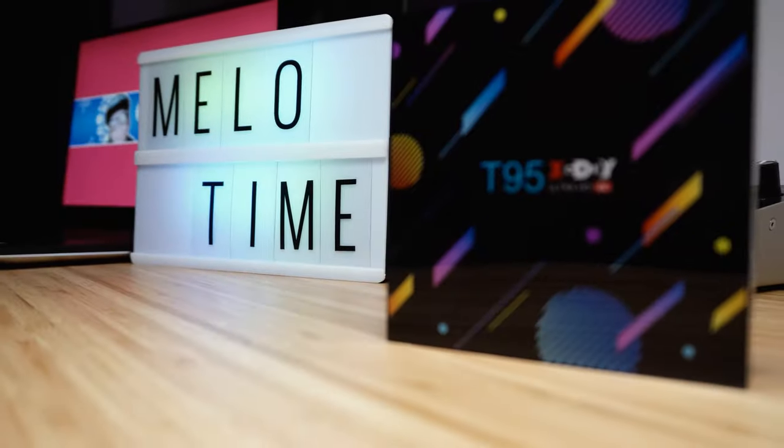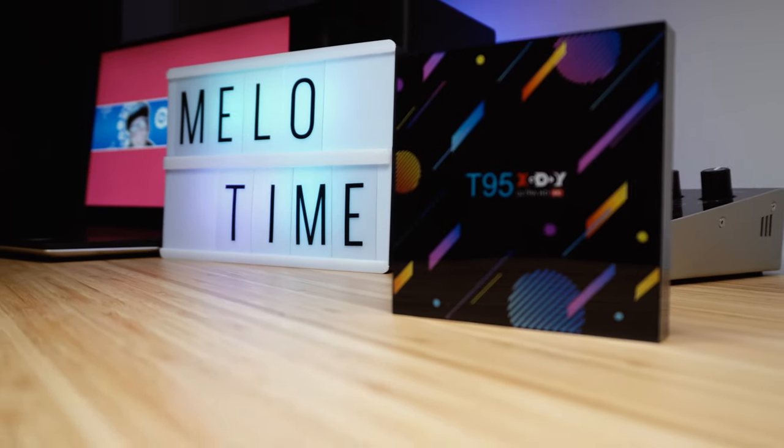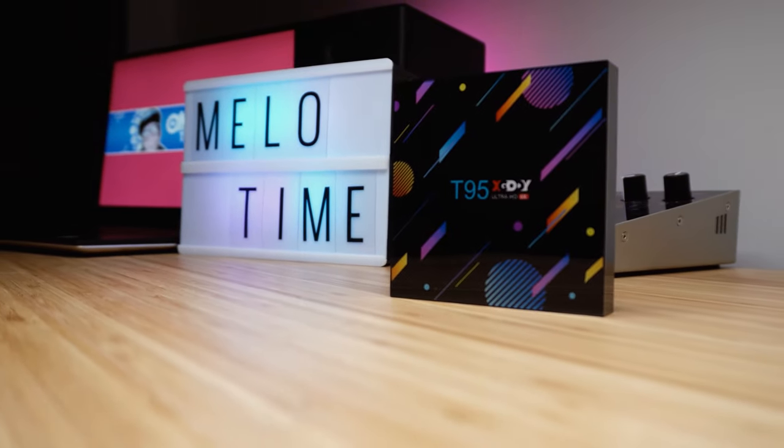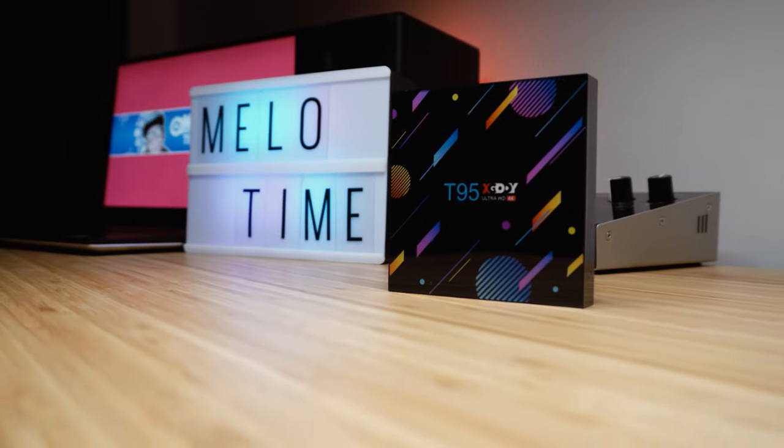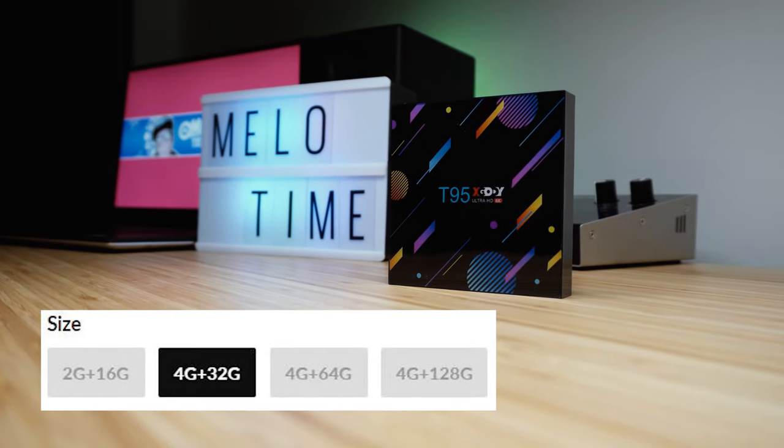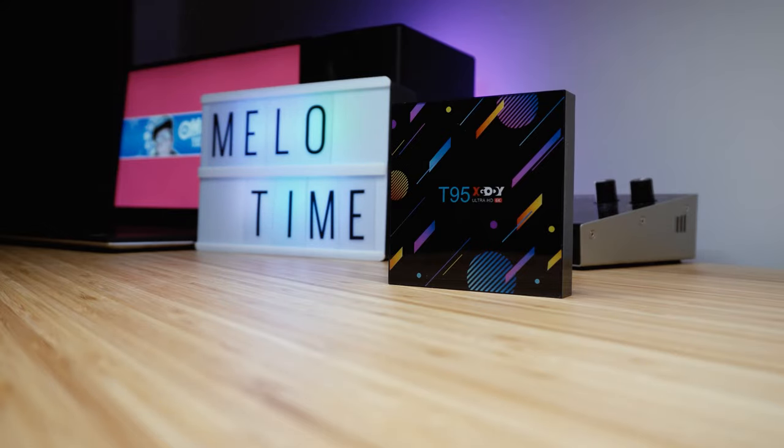With that said, the T95X Goodie Android box comes in four different configurations. The one in this video has 4 gigs of RAM and 32 gigs of storage, so depending on what your needs are, there are a few options to pick from.